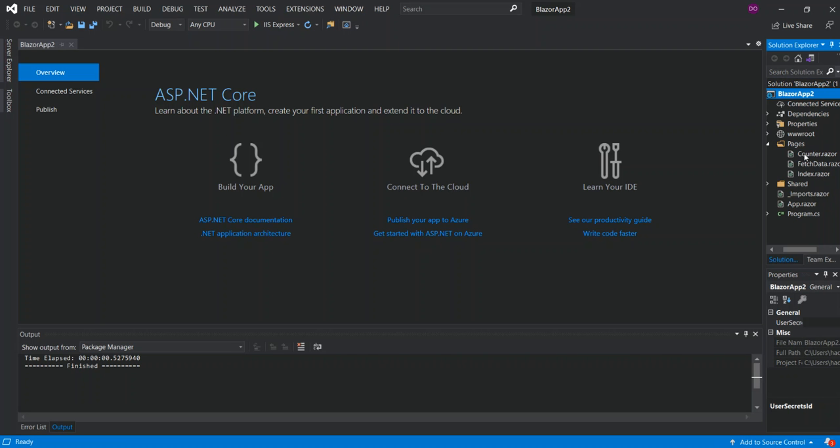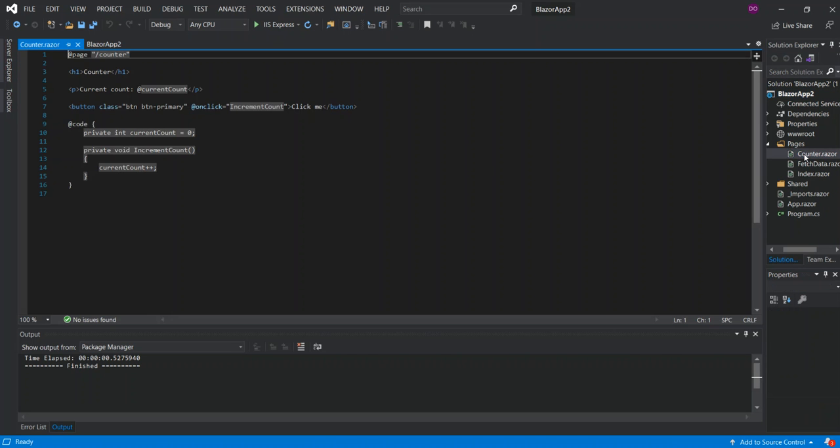And then we've got the pages which contains the Razor pages for the project. So here we've got a simple Counter.razor. So as you can see, it's actually written in C# Razor. So basically most of the code is written in C#, but it will be able to work on the browser regardless using the WebAssembly.